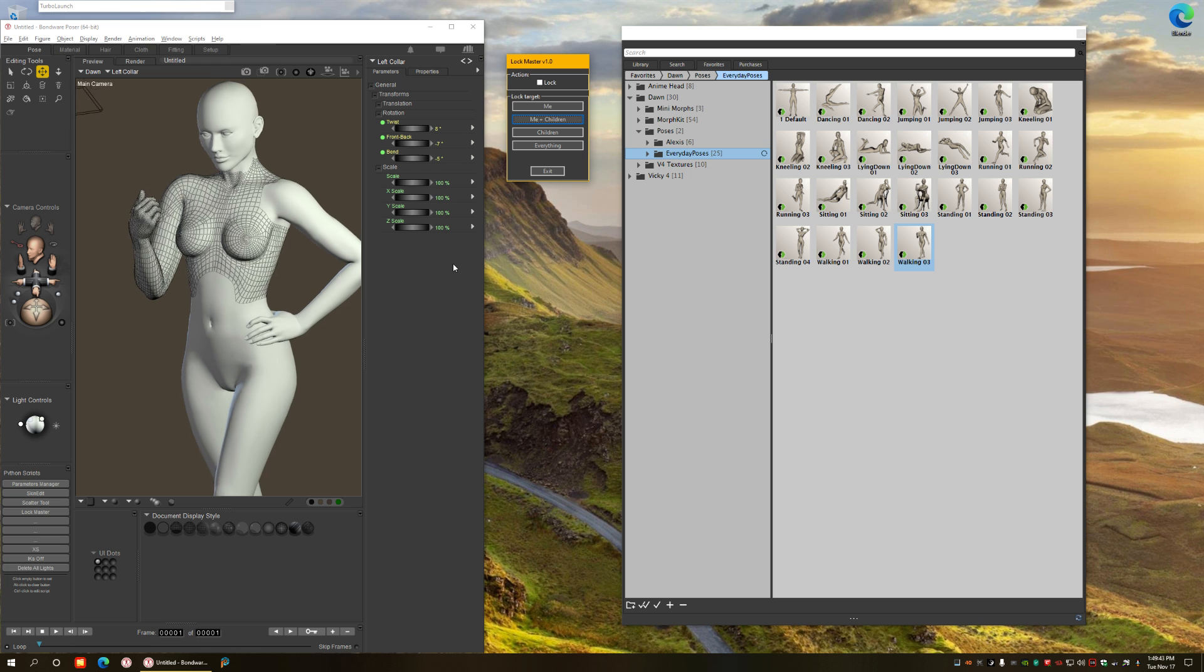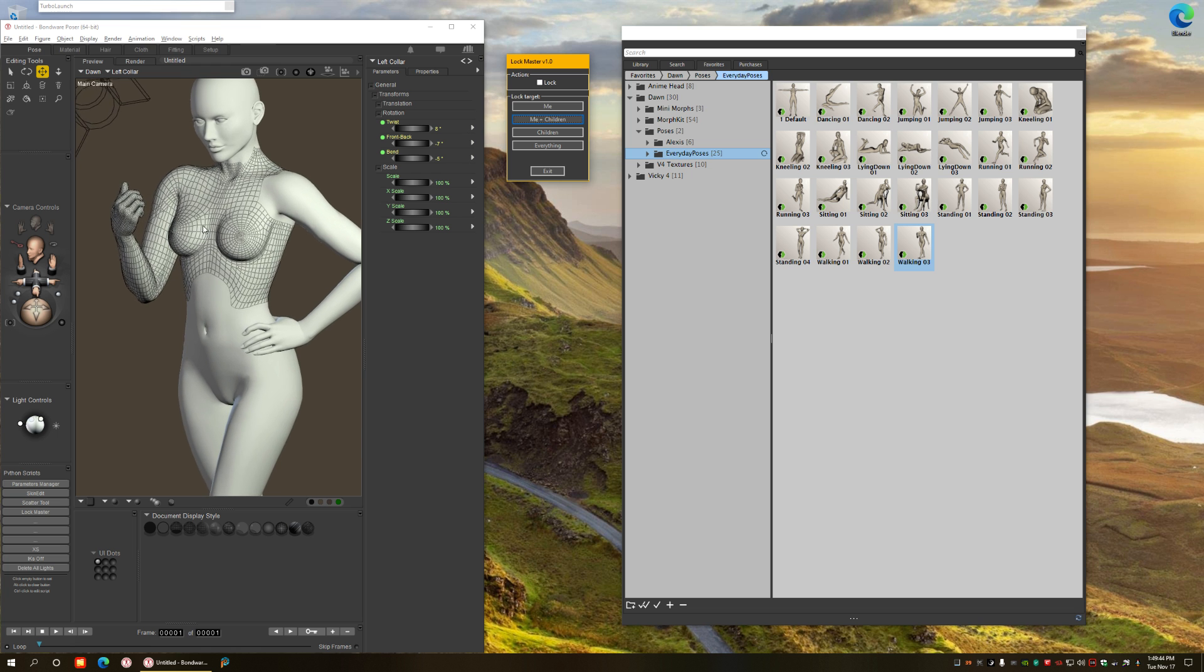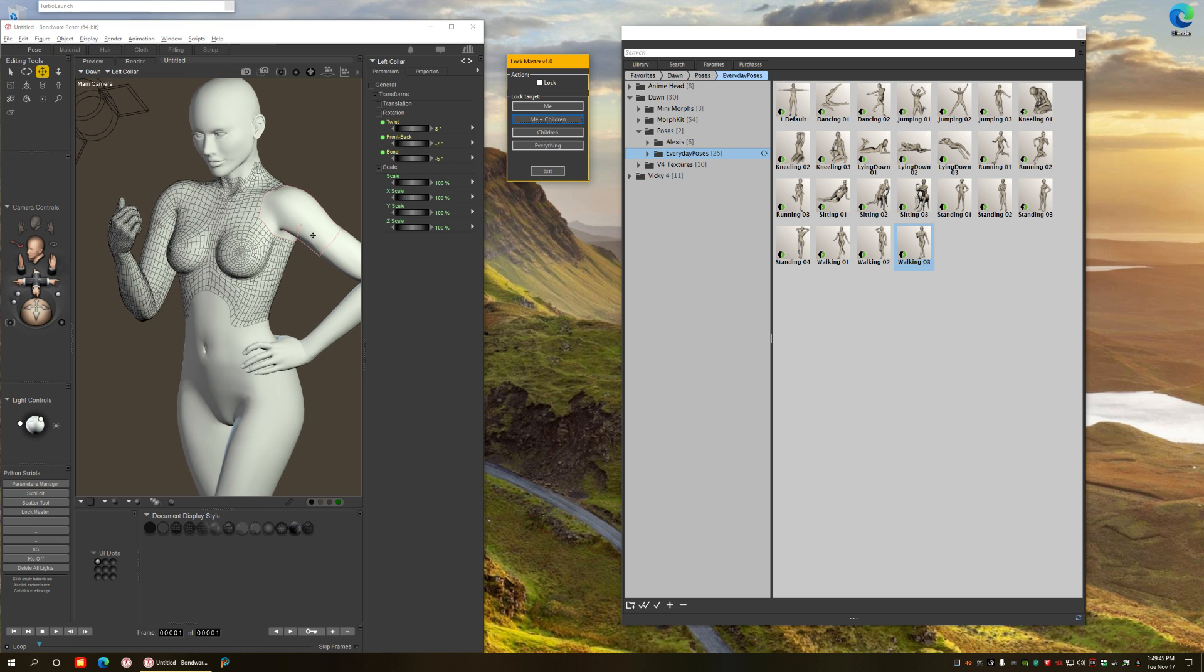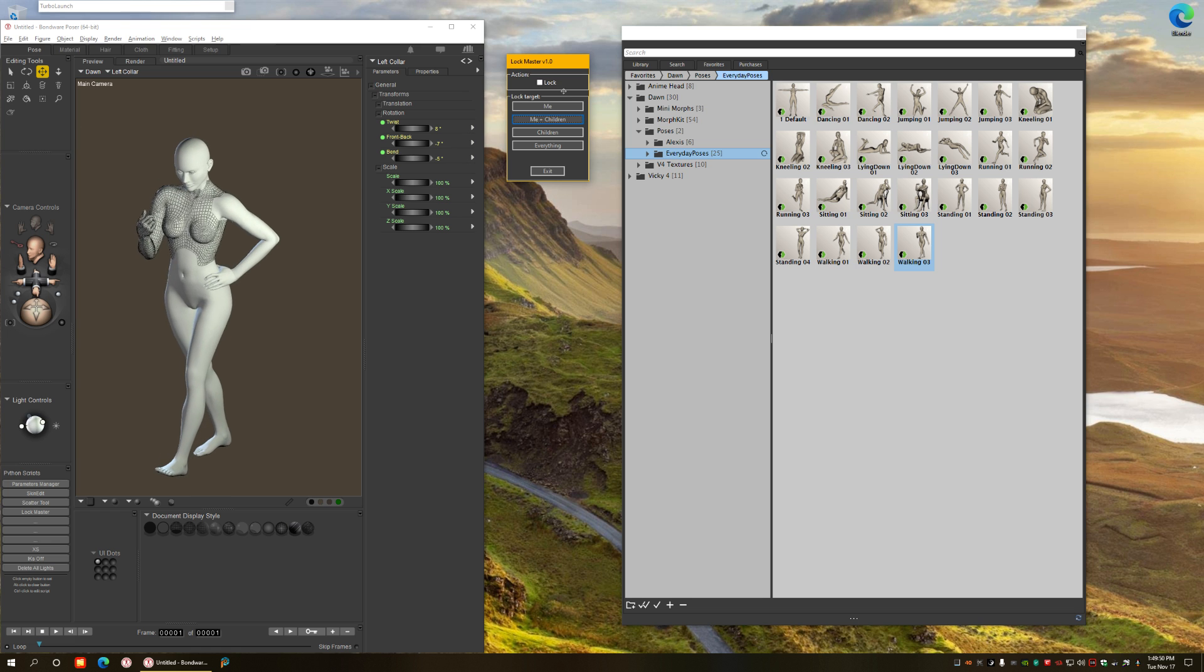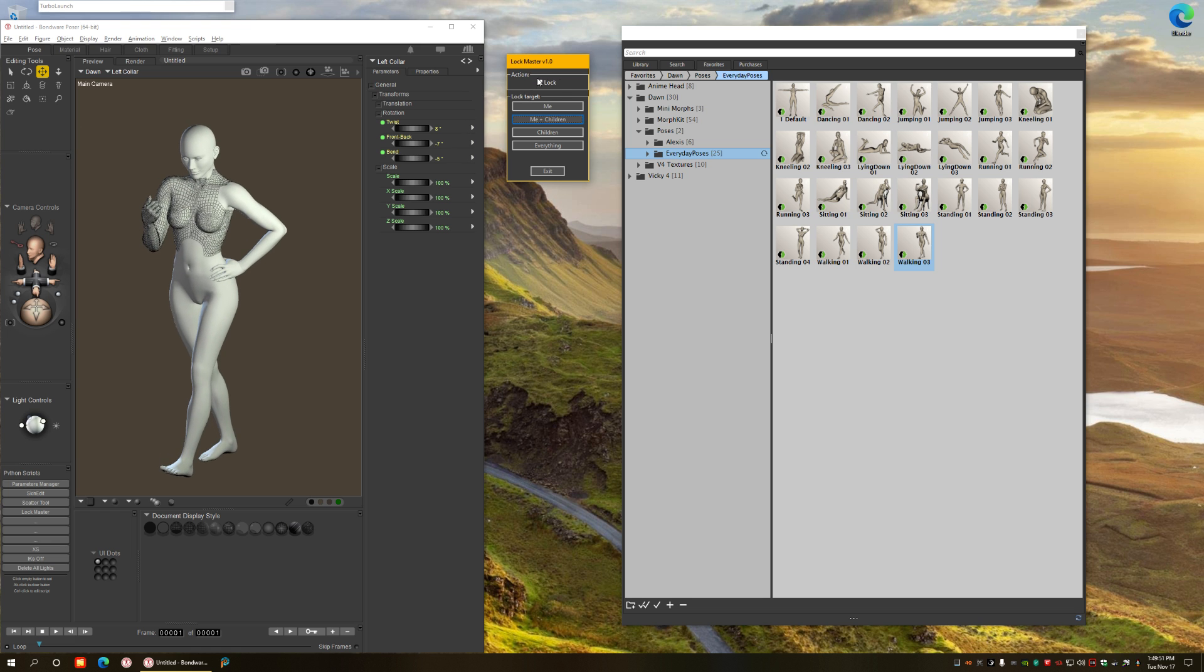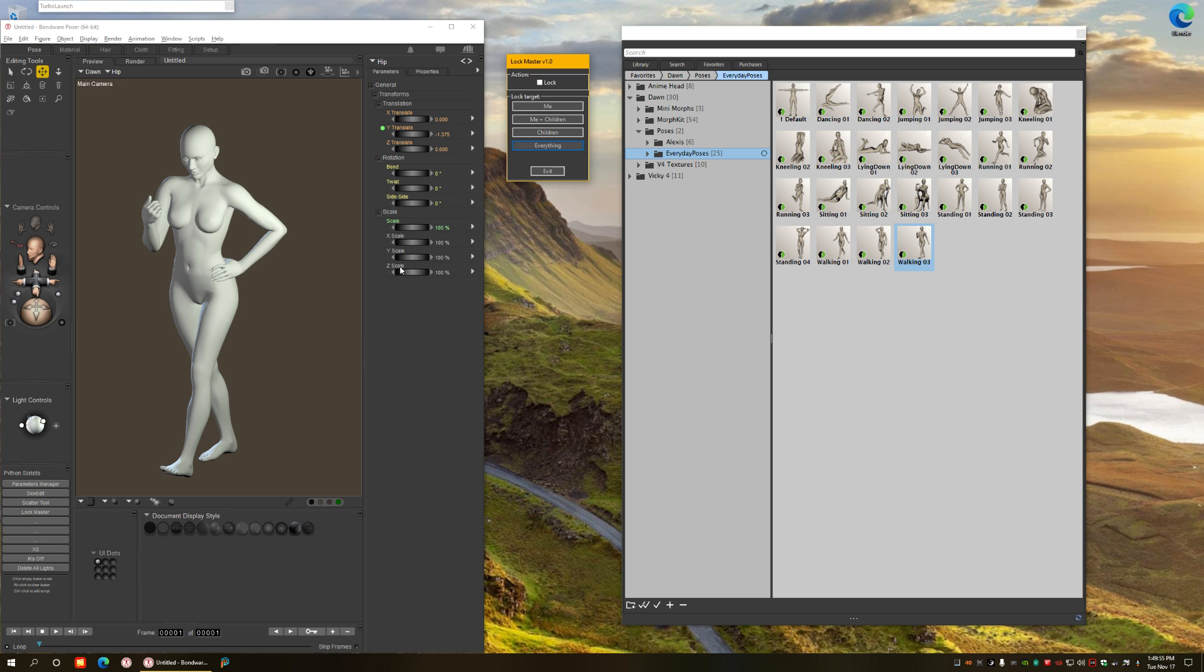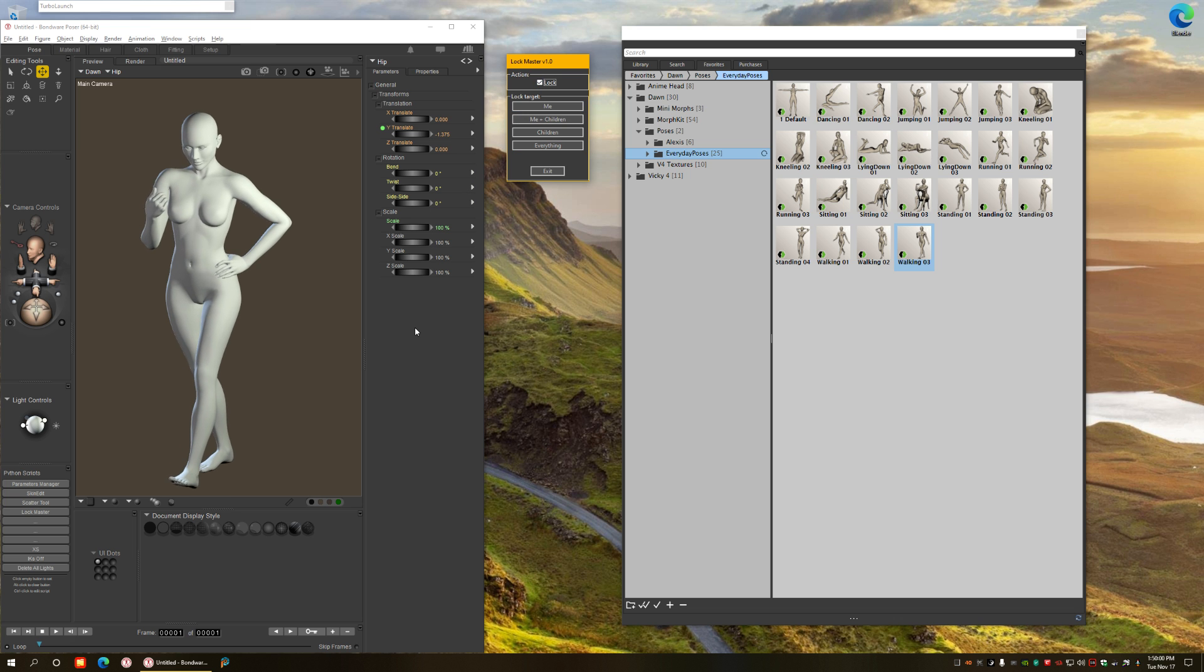And if you have something like this for example and you want to unlock everything, an easier way is to choose the action unlock and then click everything, so no matter what you have selected it's going to be unfrozen. And that's what I wanted to show you. Thank you.